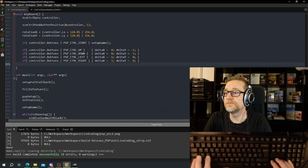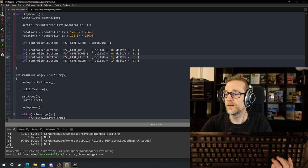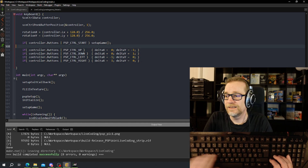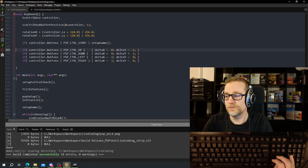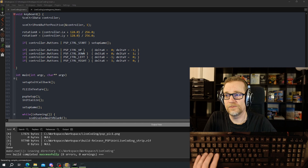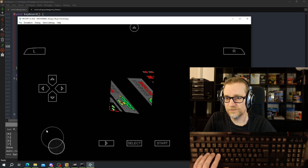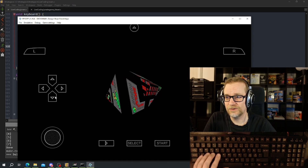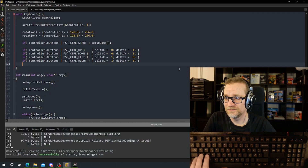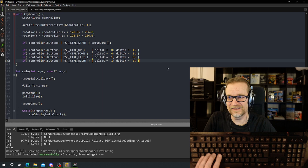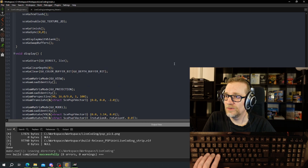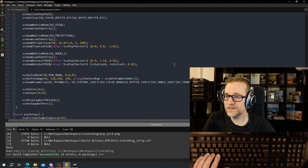Then we have down, left, right — let's fill in the correct values for those. There we go. Now we should have the keys registered, but of course nothing happens yet and we don't know if anything works — we don't render anything yet.